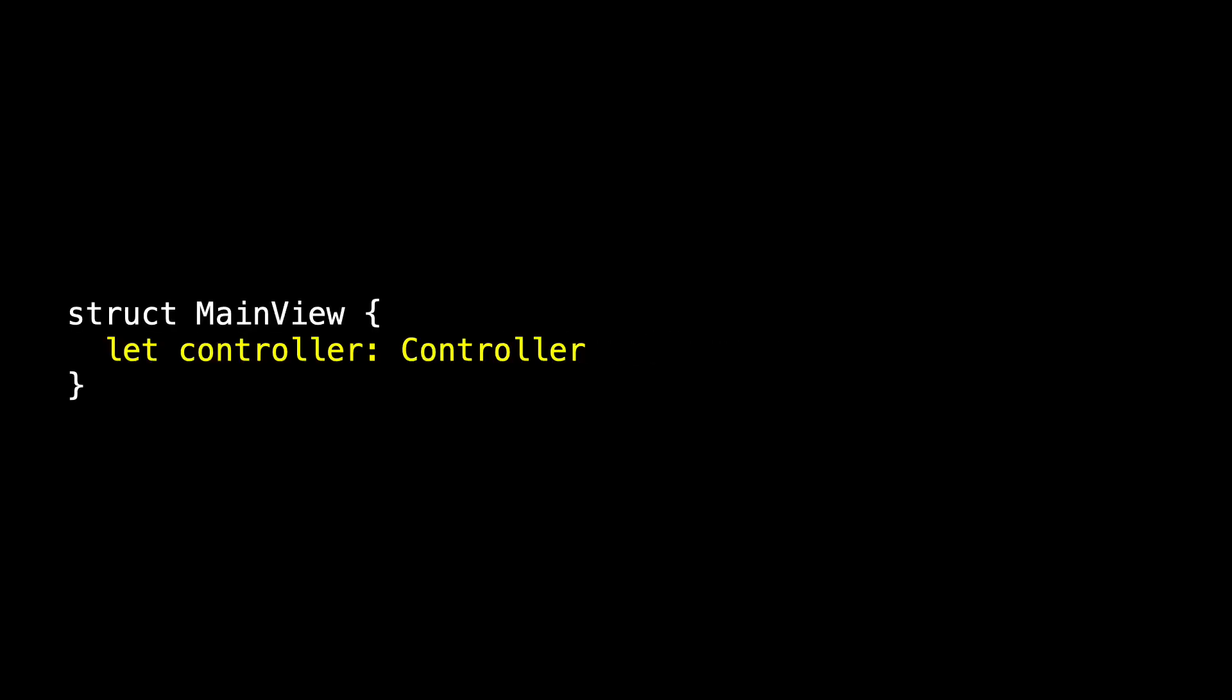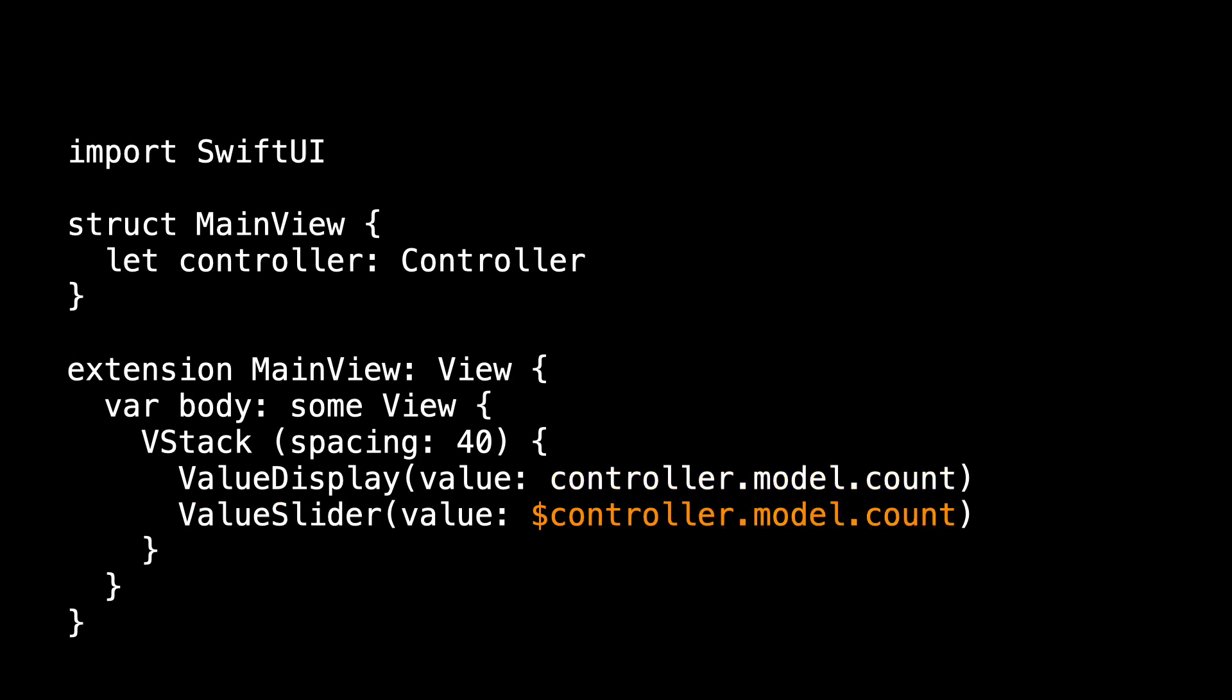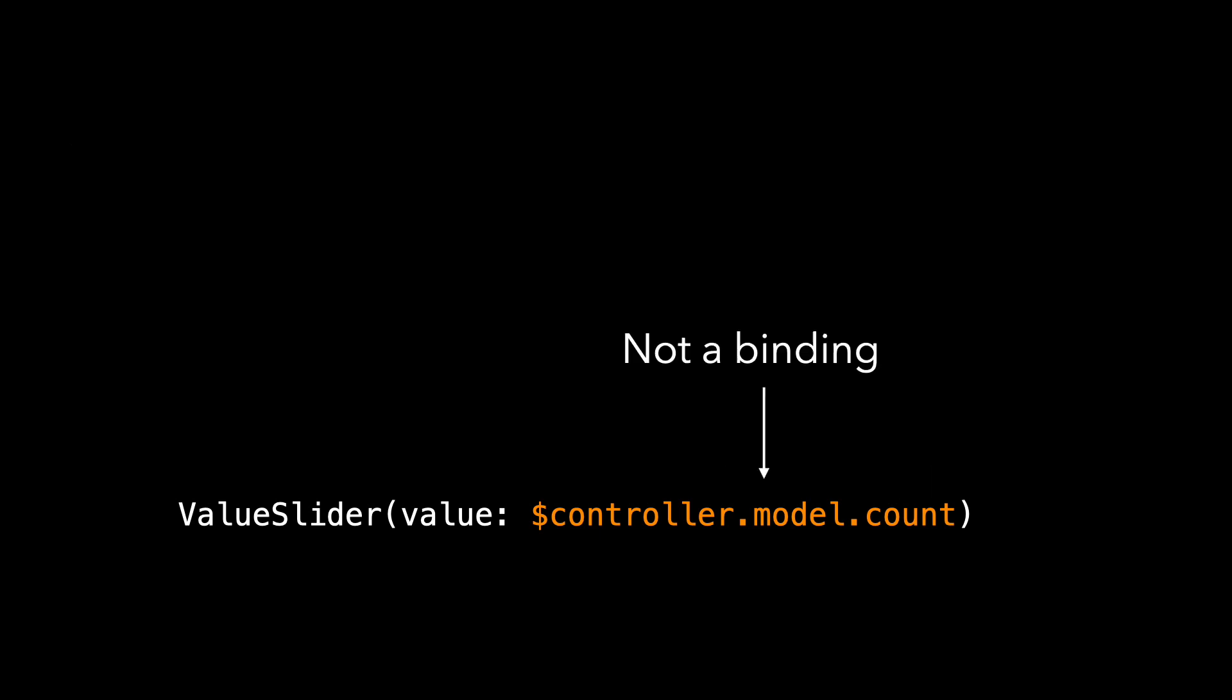So we have to fix main view. First of all, main view has to accept a controller. So we'll let controller be the controller that gets passed in. We've got more to do to fix main view than that. Because we've got this value display that expects a count, this double, and our value slider that expects a binding to the count. The value display is easy to fix. If you give me the controller, I just ask for the controller's model's count. There's our double. But the slider is different. The slider expects a binding. So maybe you say, just give me the $controller.model.count, but that's not a binding, and that doesn't compile.